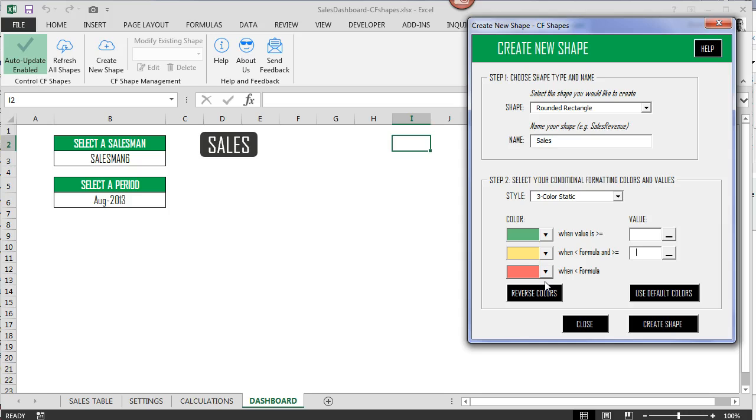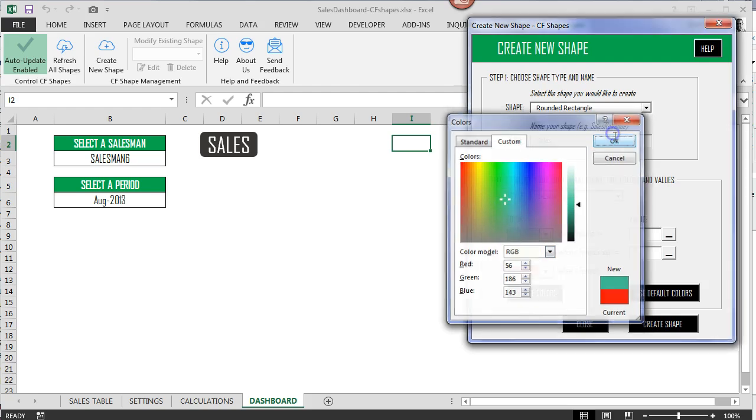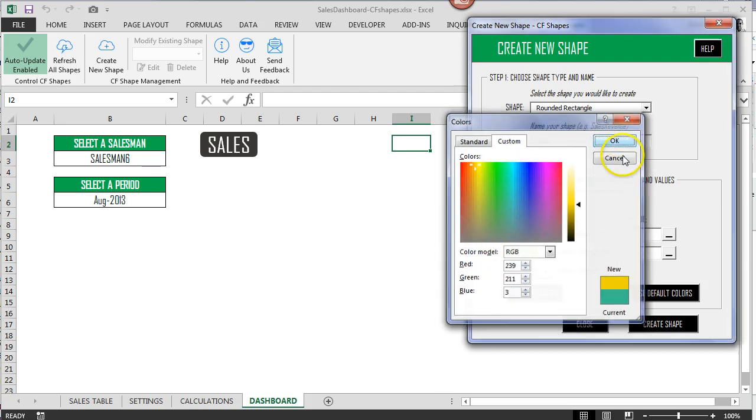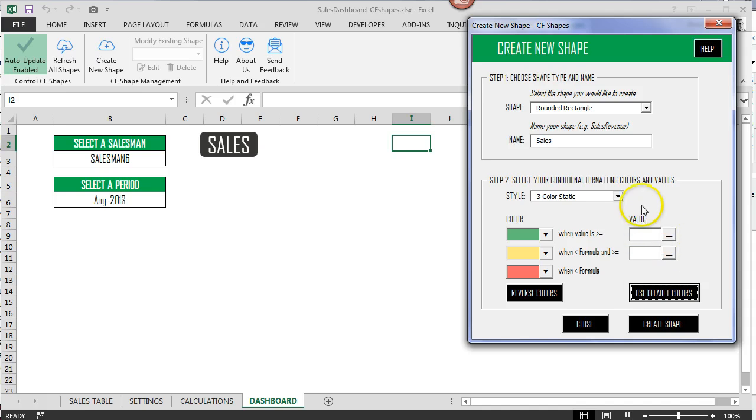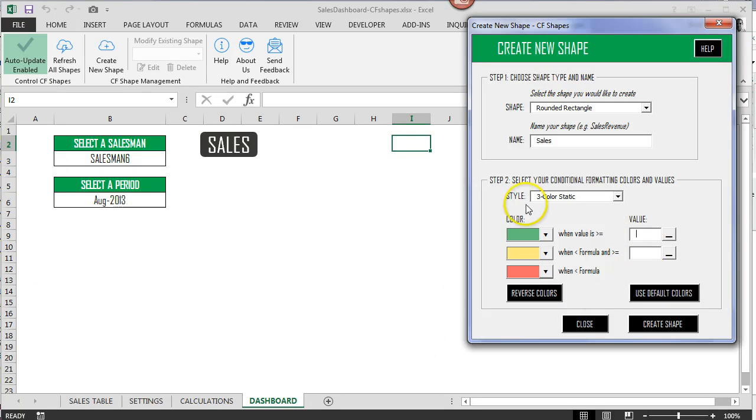And then finally if you want to change if we change something on one of the colors, we want to change it back to the default colors of the add-in, use default colors will allow you to do that. So there's two different things you can do with the value section here. We can actually put in a manual value if we wanted to, or we can also use a cell reference which allows people to do and add the settings themselves within the dashboard without having to come back to the create new shape screen.